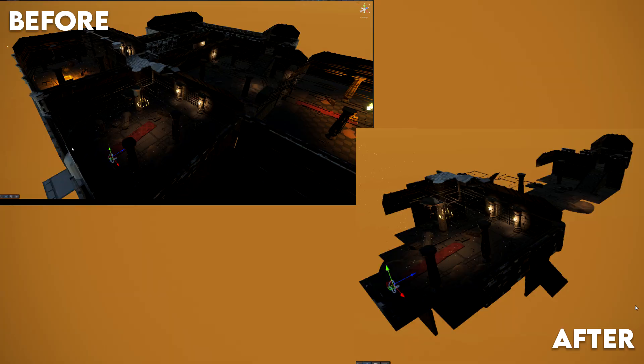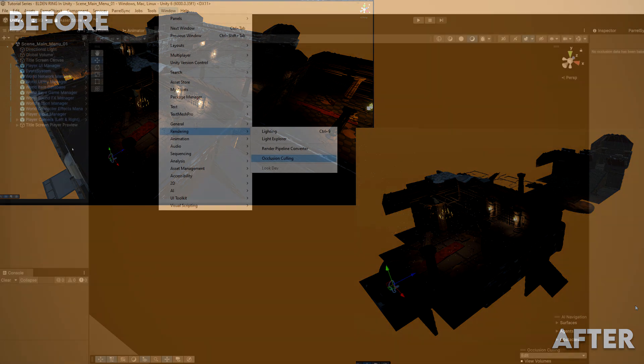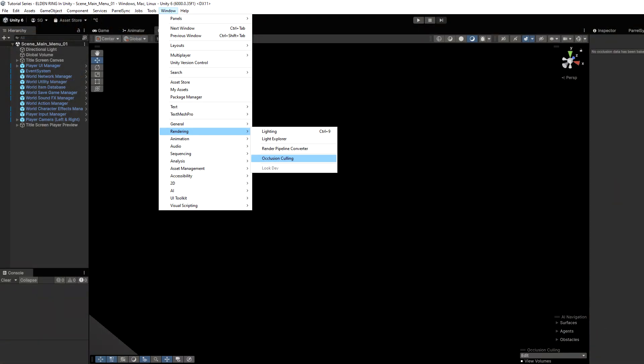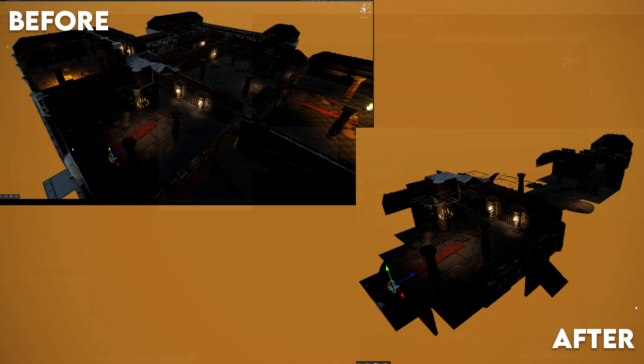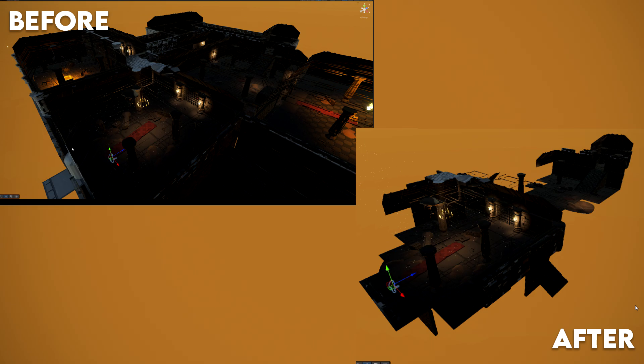Now let's start with the optimization. So the first thing we're going to start with is a thing called occlusion culling. You can find this by going to window and then rendering and then occlusion culling, but we'll get to that in a second. What exactly does it do? Well, the basic idea behind it is that if something is not in your camera's view and is obstructed by another object,